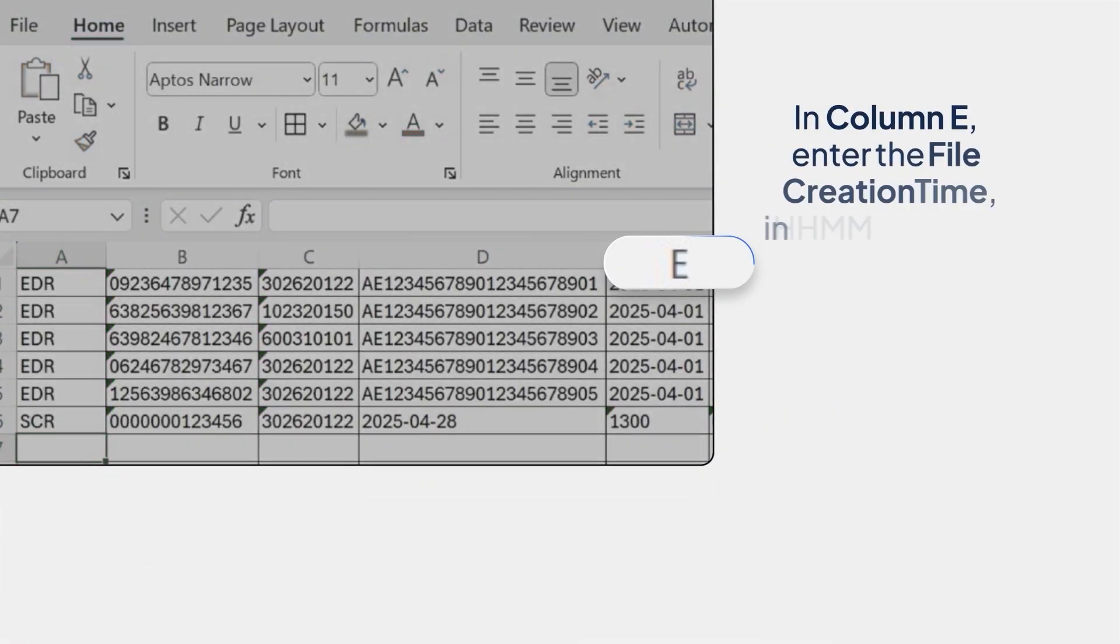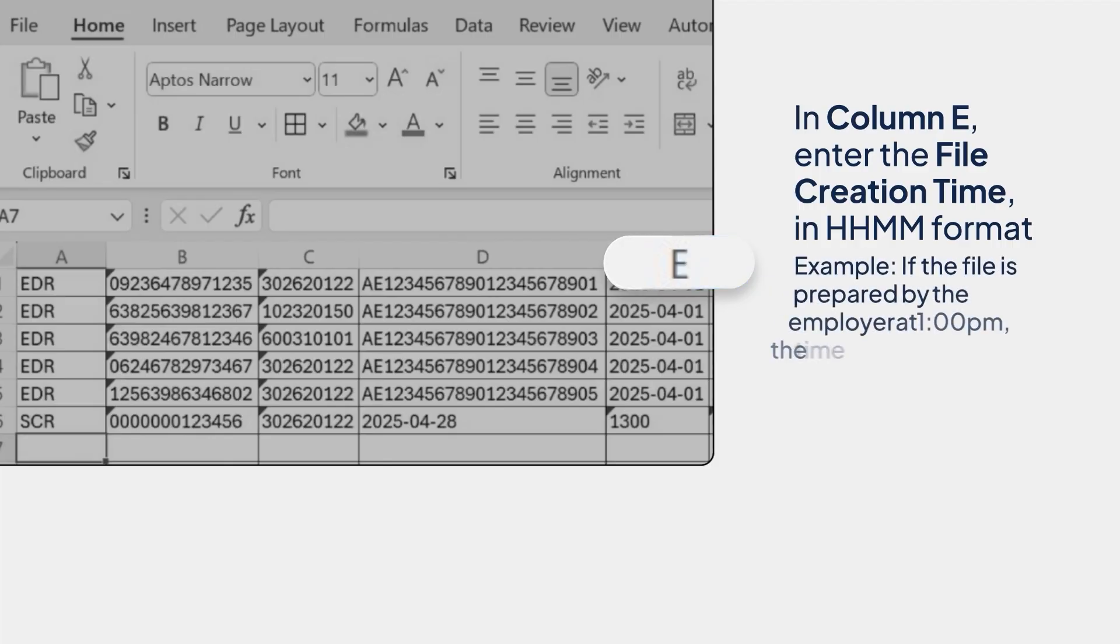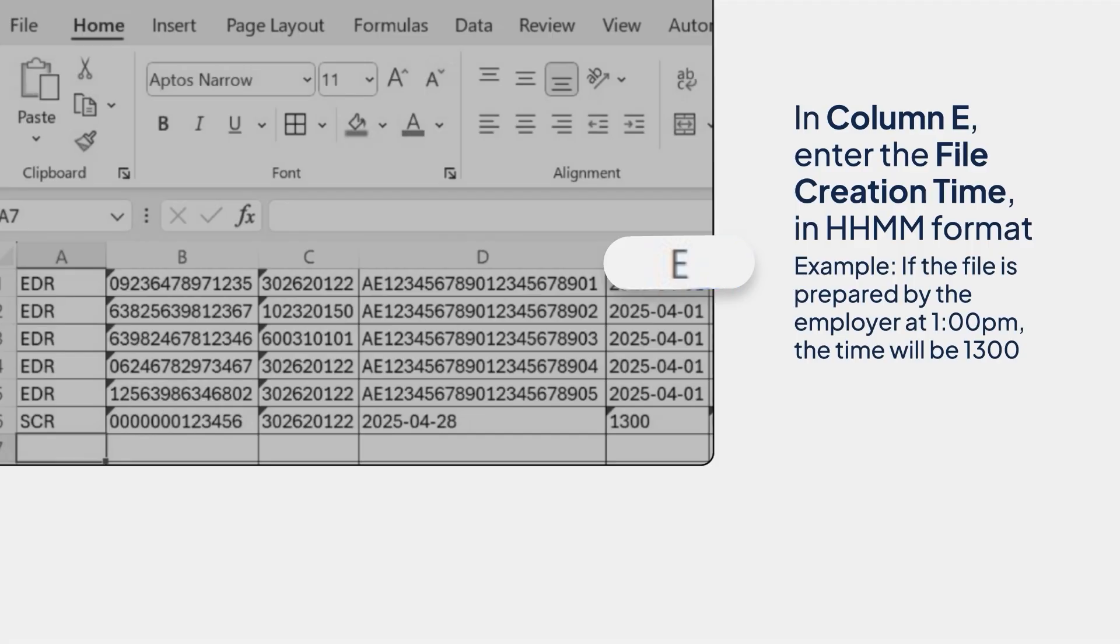In column E, enter the file creation time in HHMM format. Example, if the file is prepared by the employer at 1 p.m., the time will be 1300.